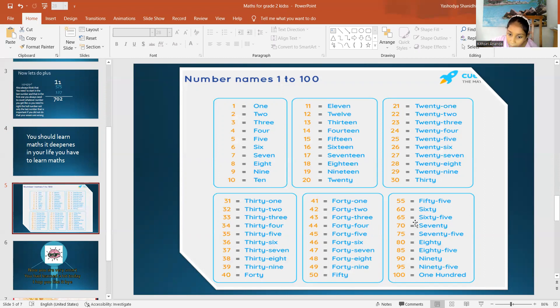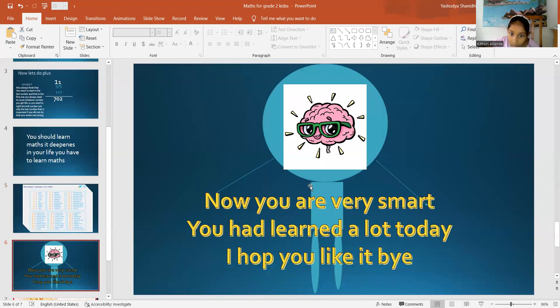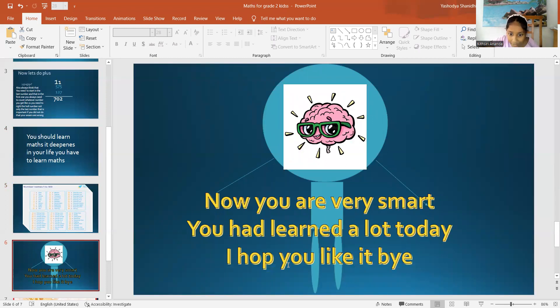See? Don't think about this last box. You don't really need to think about the last box, okay? It's too much. Now, you are very smart. You have learned a lot today. I hope you like it.